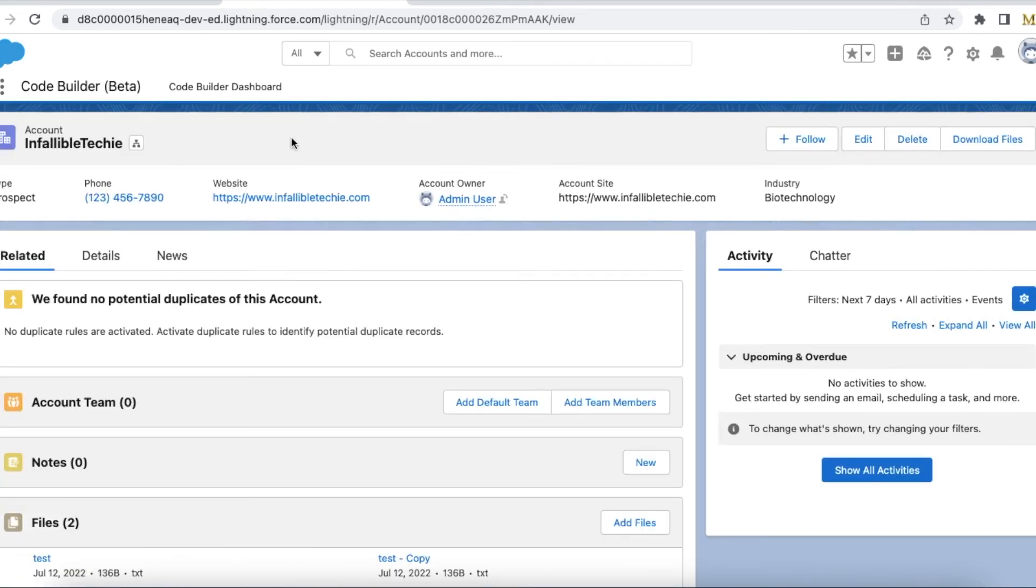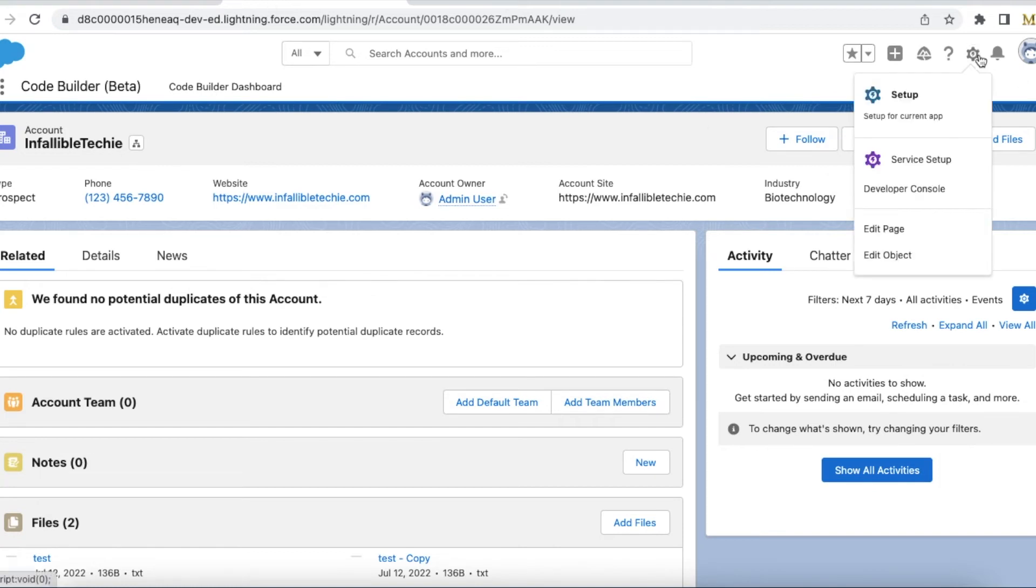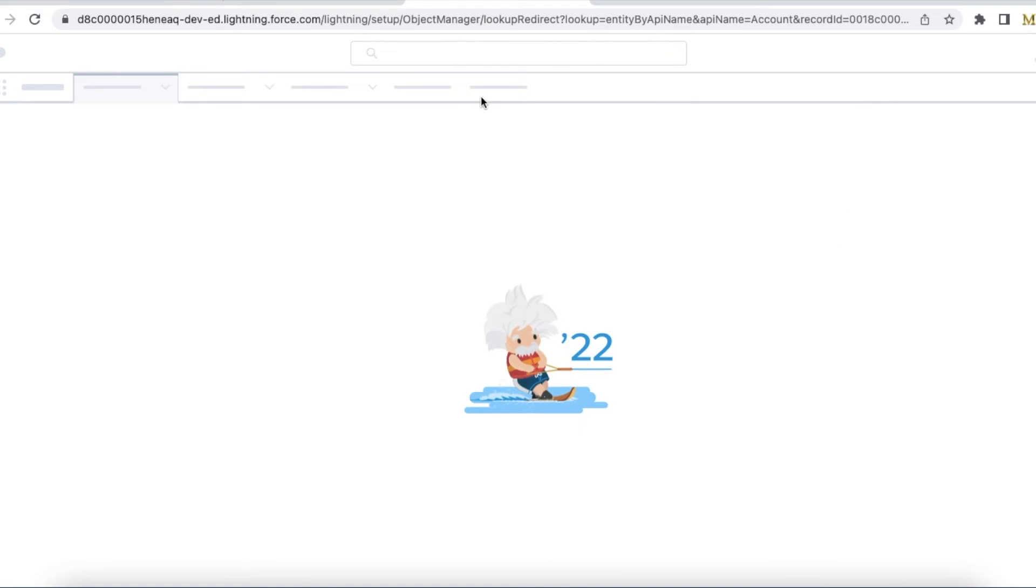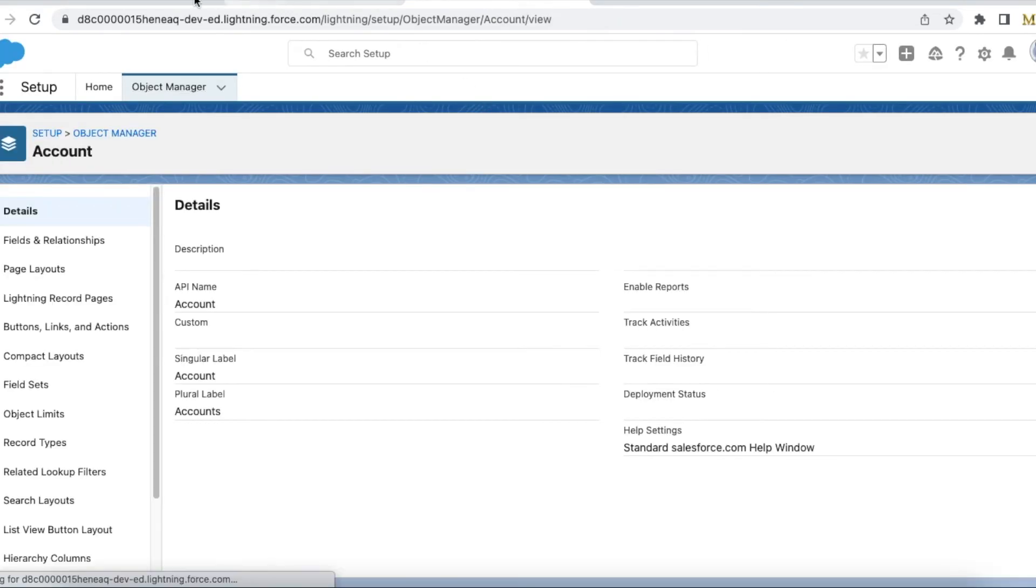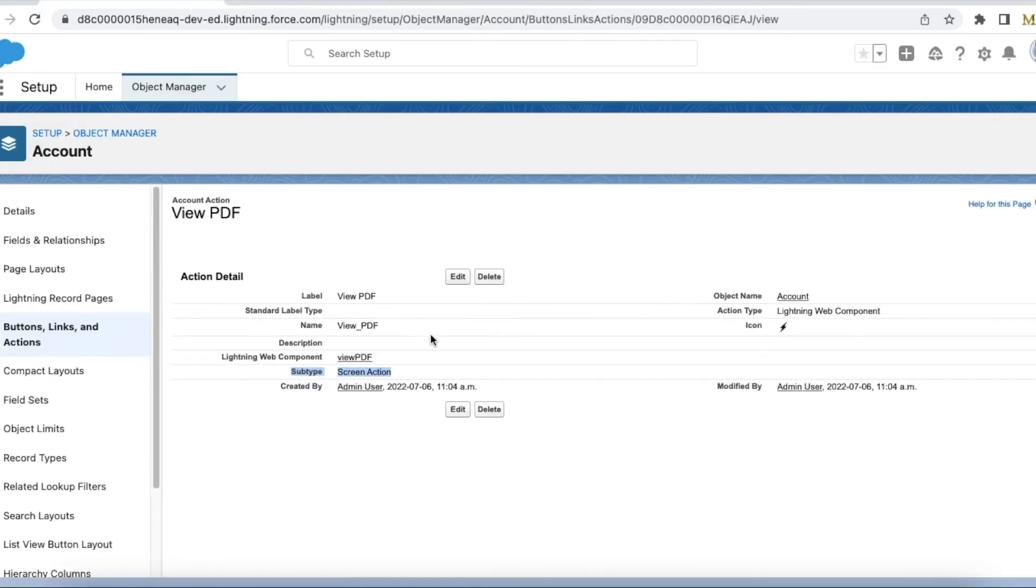This is my account record. Looks like I didn't add it to the page layout. Let's add the quick action. The quick action name is View PDF.